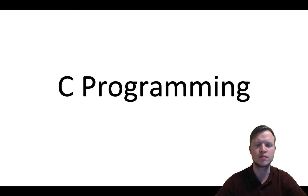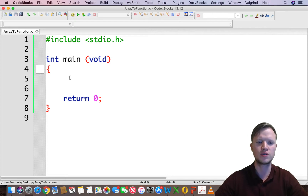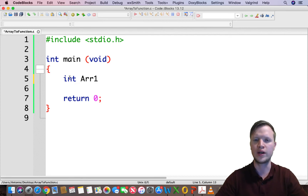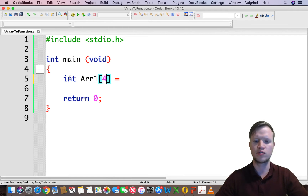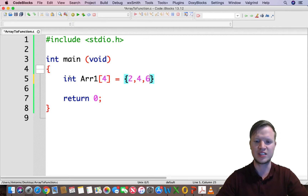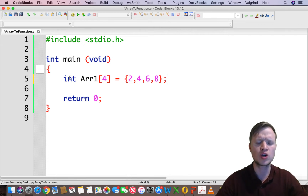Hi and welcome to C programming. In today's lesson we're going to learn how to pass an array to a function. In our main function we will declare an array called arr1. arr1 will have a size of 4 and values of 2, 4, 6, and 8 — four values for the array of size 4. Now we want to pass arr1 as a parameter to a function.